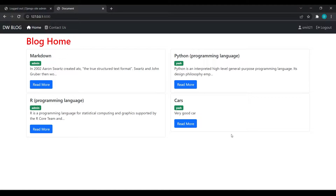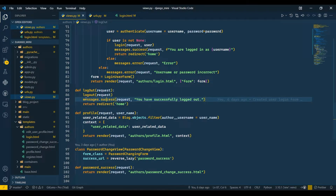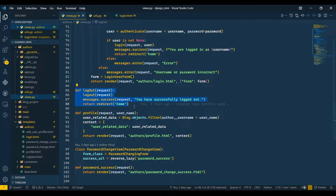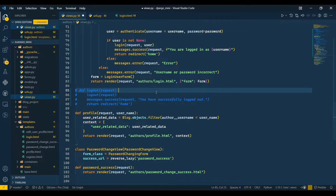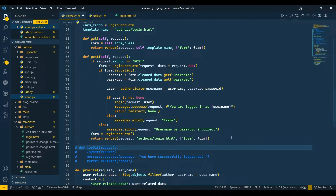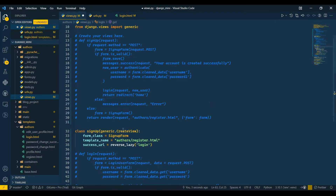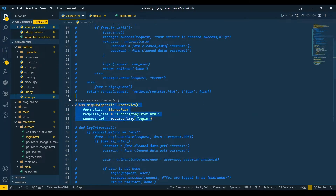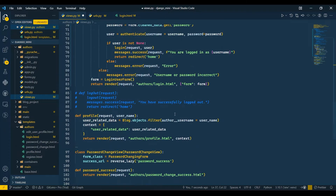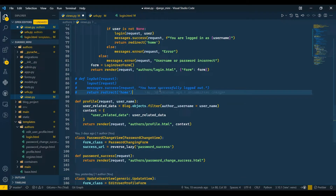Hello everyone, I'm Yesh Patel and welcome back to my channel Jengu World. In today's video we are going to see how we can log out a user after creating our class-based view. This logout function is currently in function-based view, so we are just going to comment out that function. In the last video we saw how we can create login and create a user using class-based view.